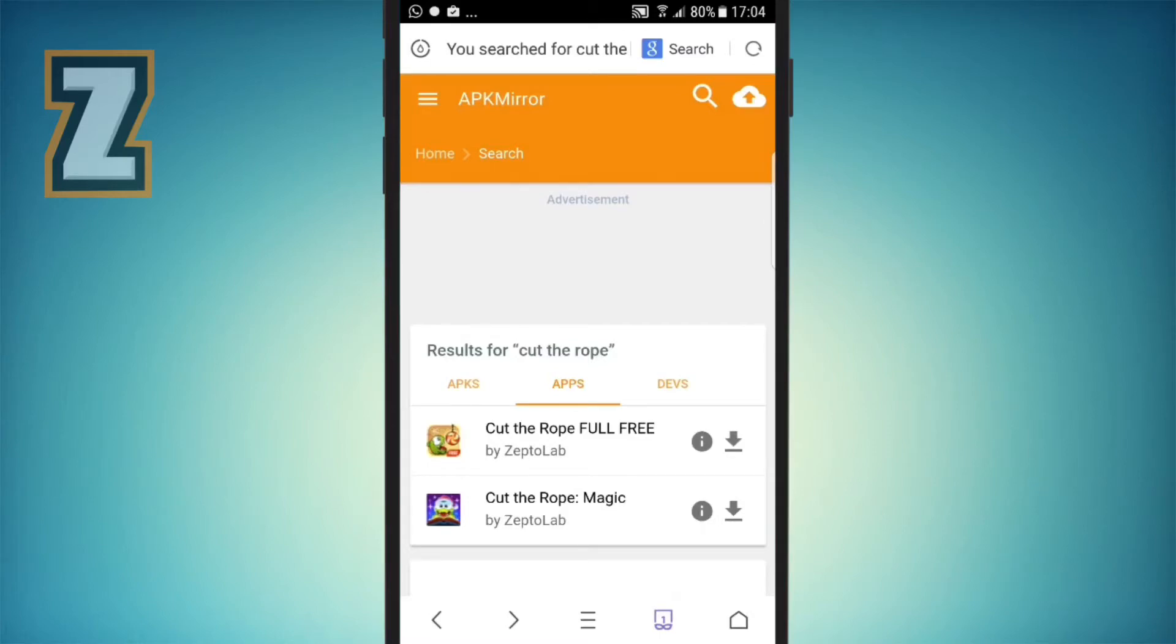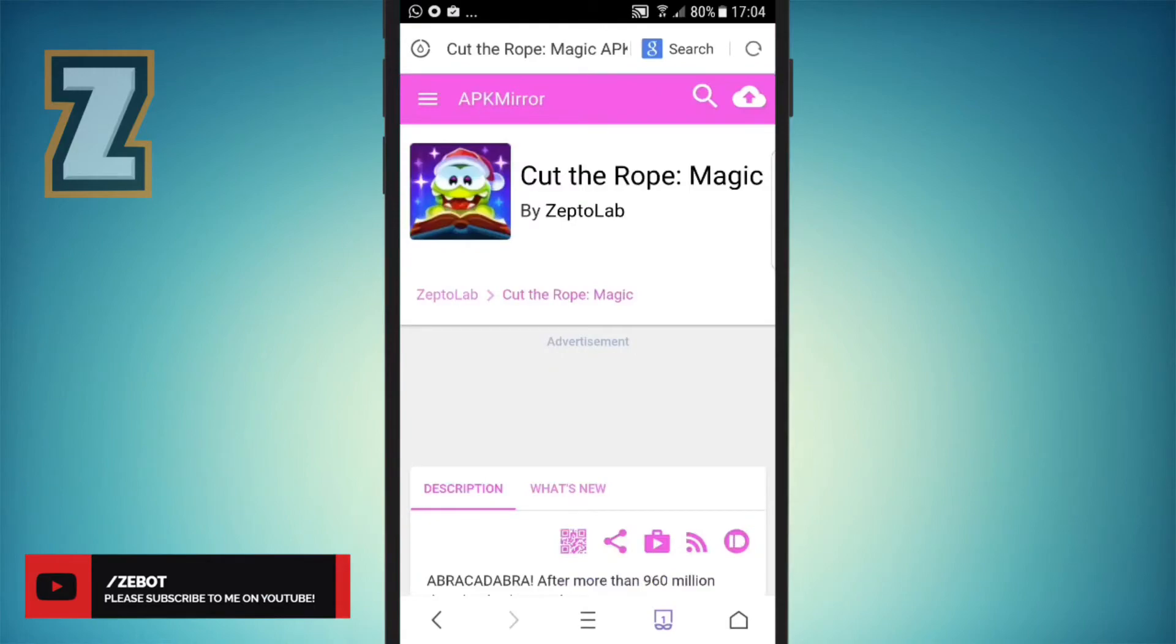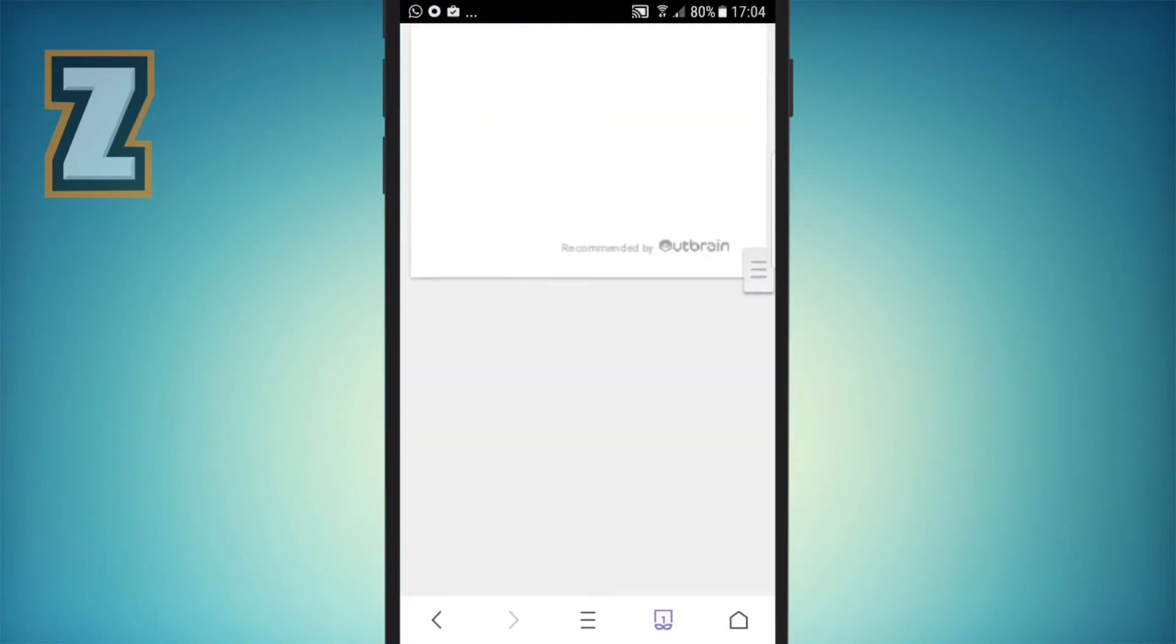Just to take part of this video, I'll be showing you an application, downloading it. It's called Cut the Rope Magic. I will click on the download and show you if it's working or not, if it's in good condition.